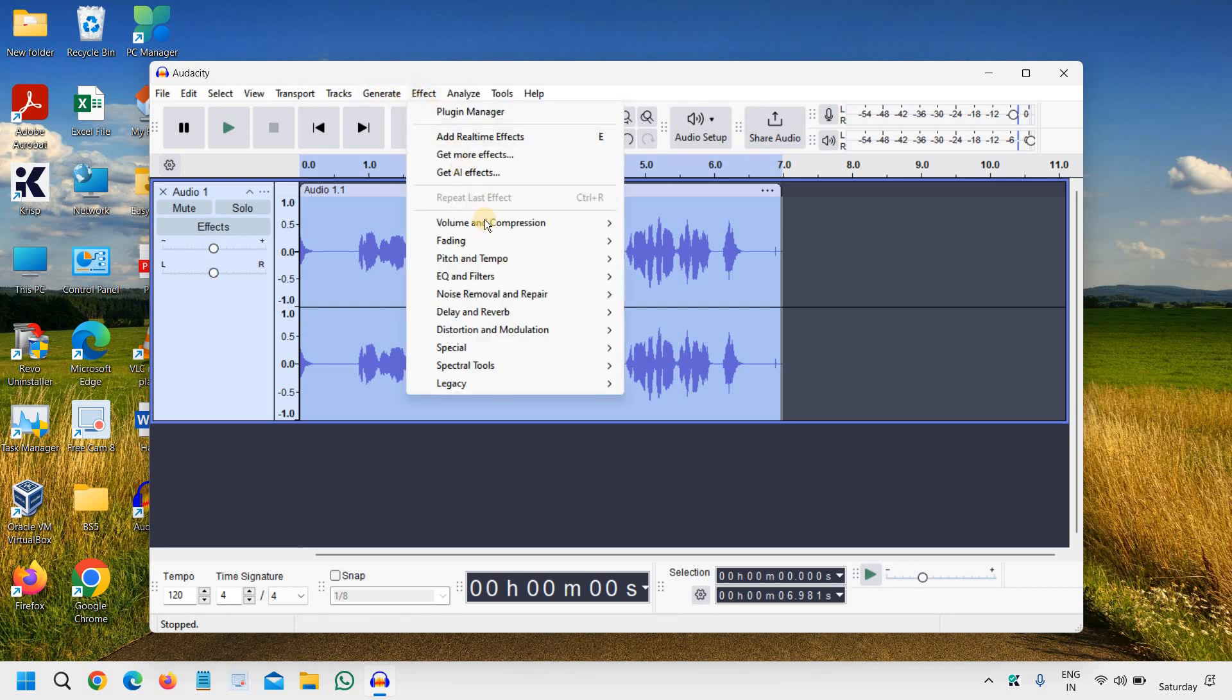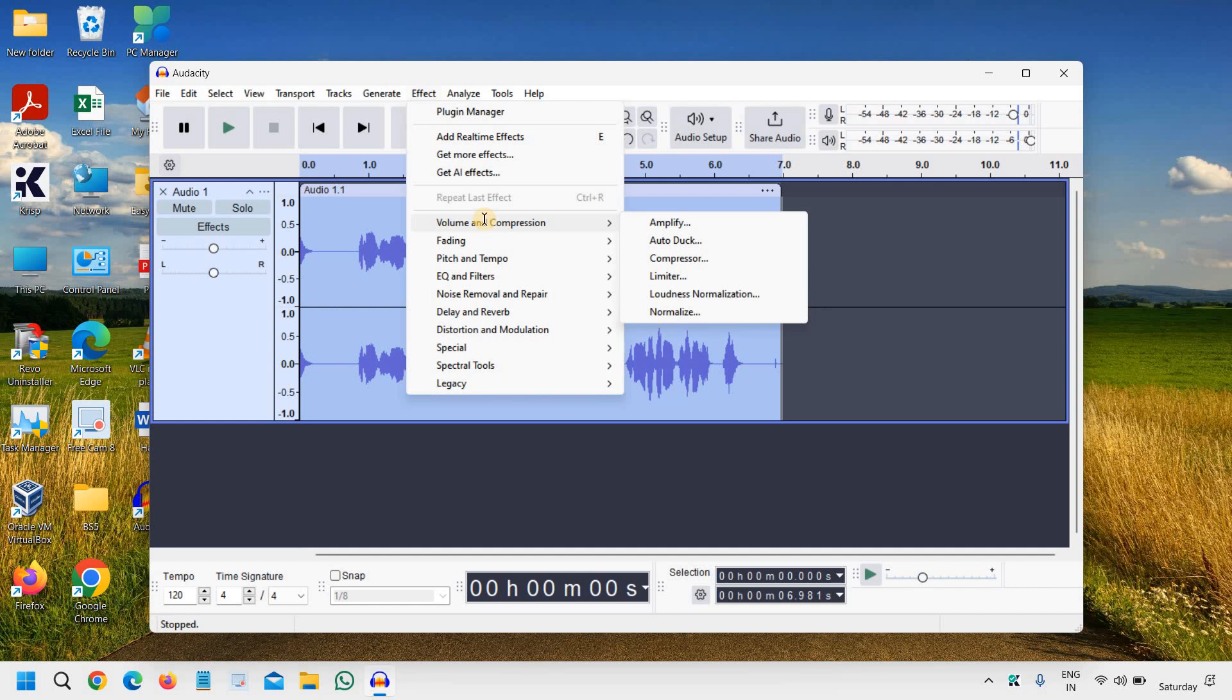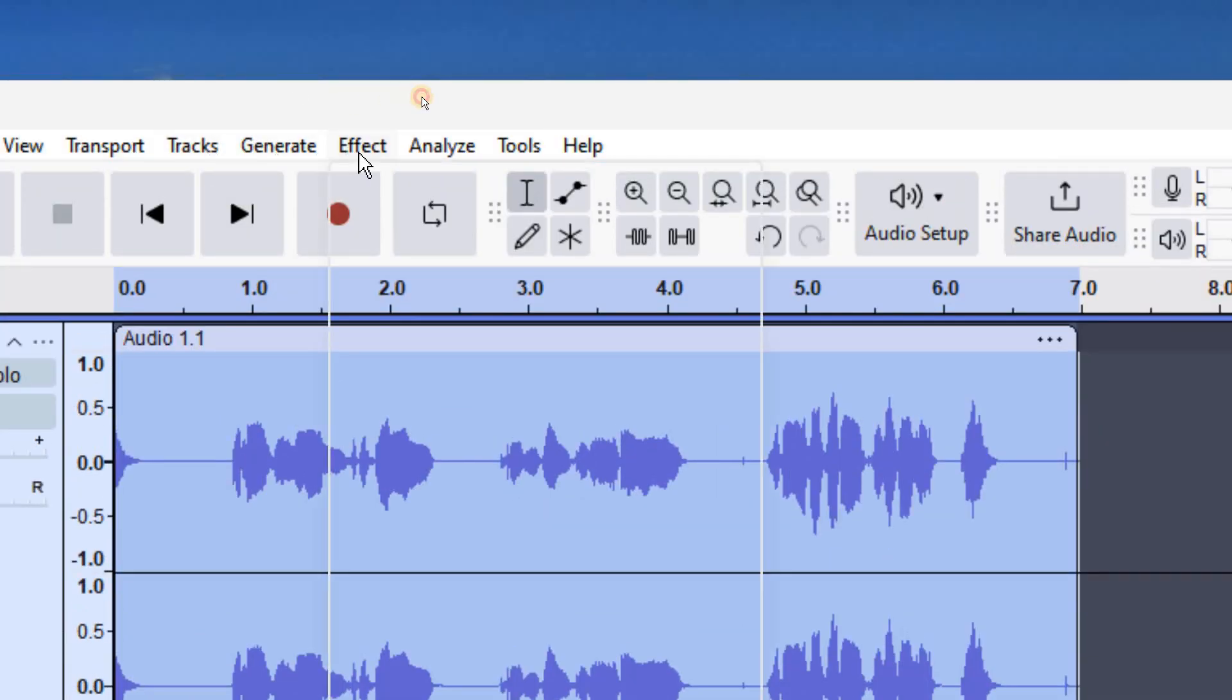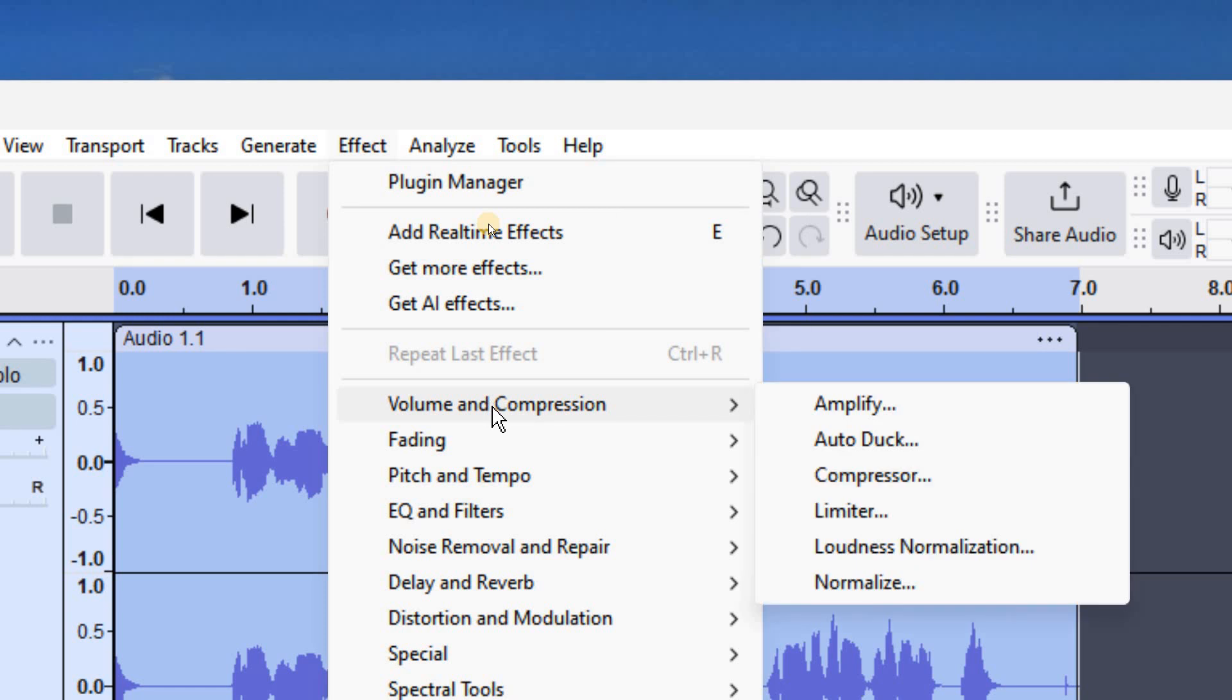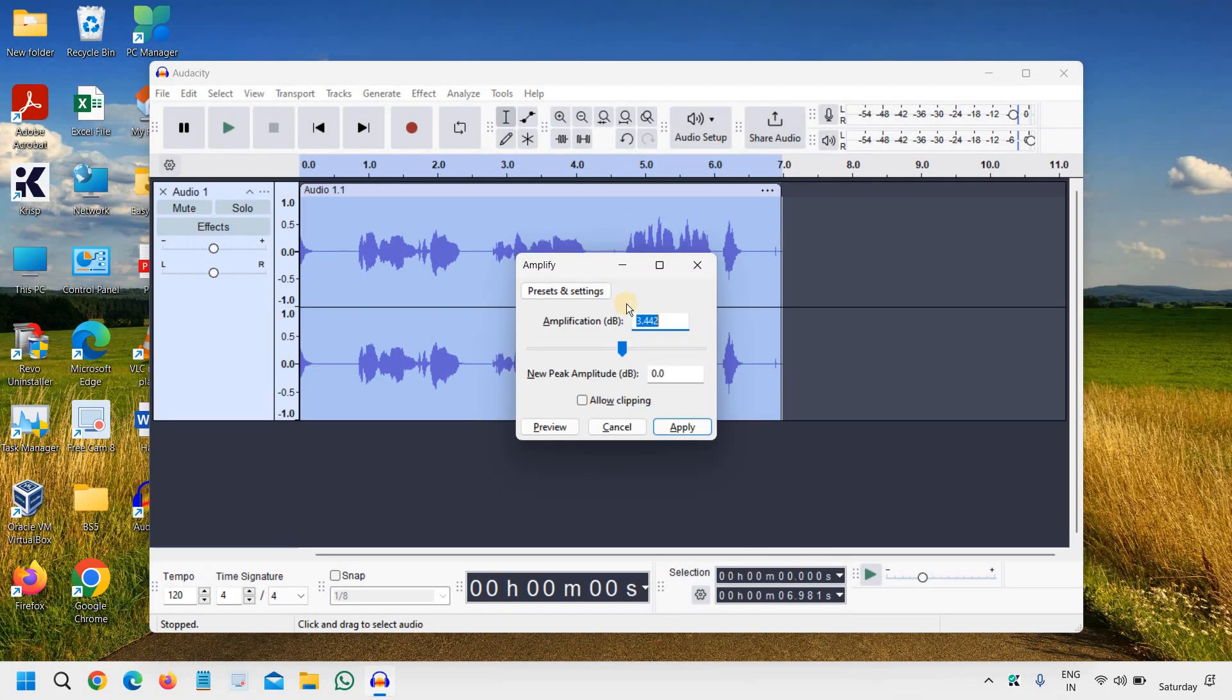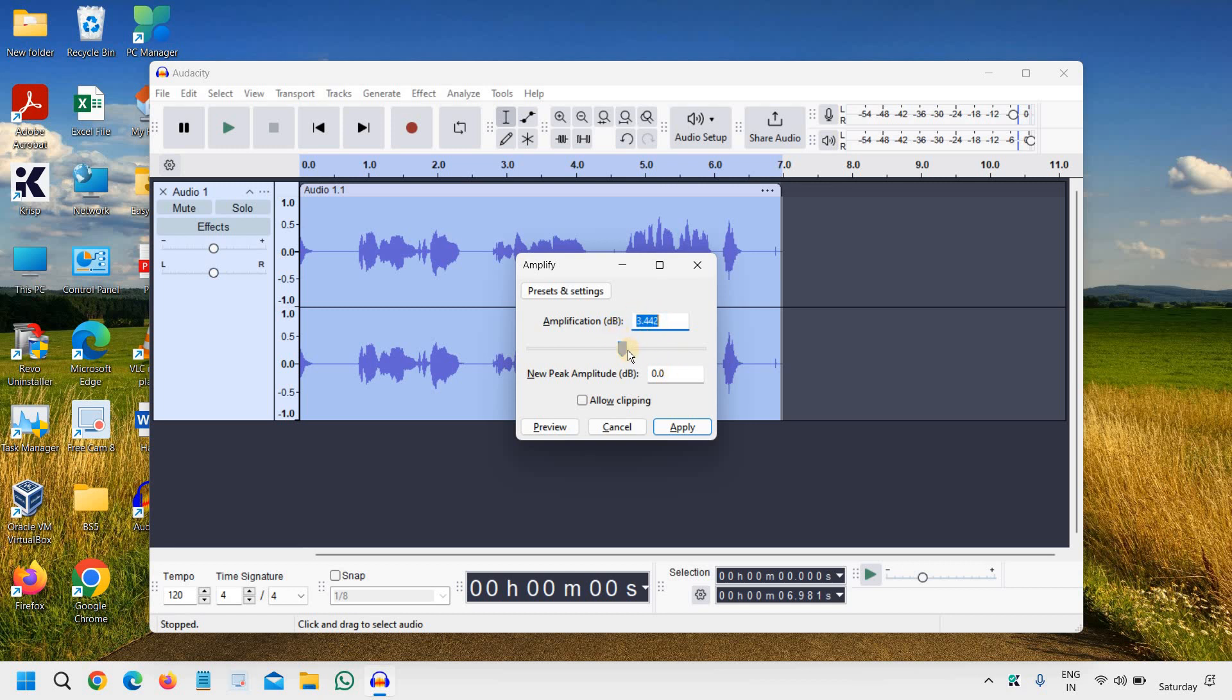And then under Volume and Compression, we'll go again to Effect, then go to Volume and Compression, and then select Amplify. Now if you want the automatic, which Audacity recommends, it will already show you the maximum level, else the voice might get not good.